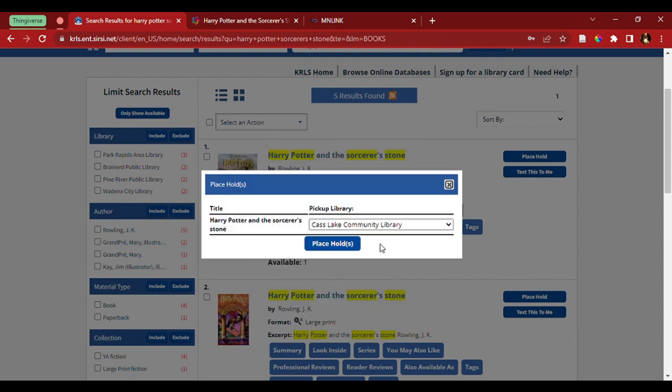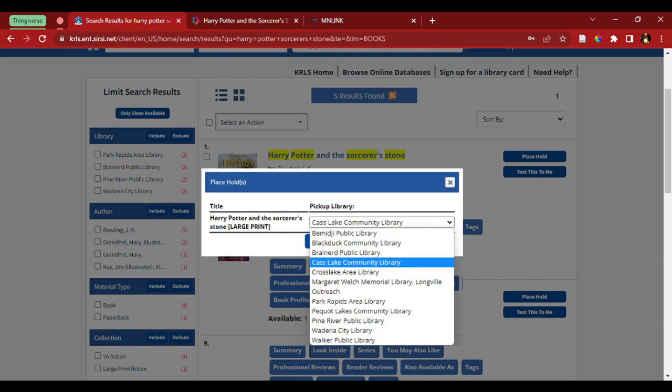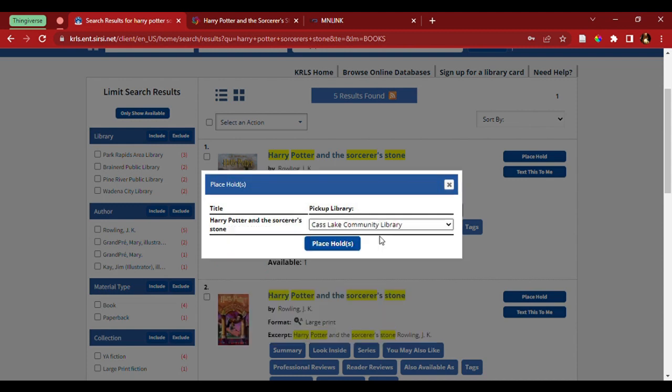The next thing that appears is where you want to place the hold. Coming up over to the pickup library, I still want to pick it up in Bemidji. So, under the drop-down menu, I'm going to choose Bemidji Public Library, and then place the hold.